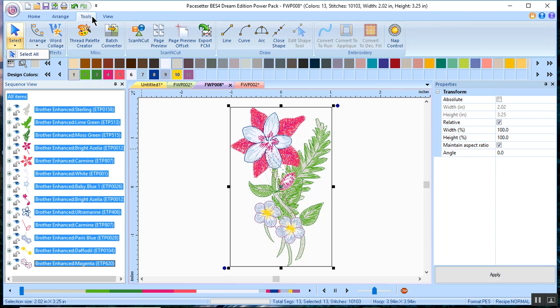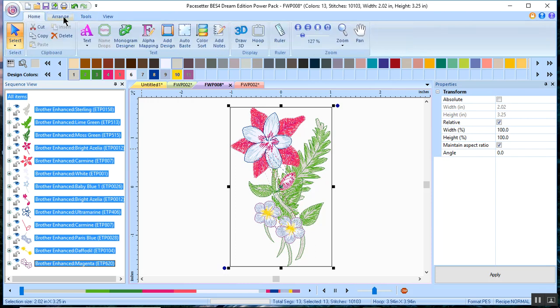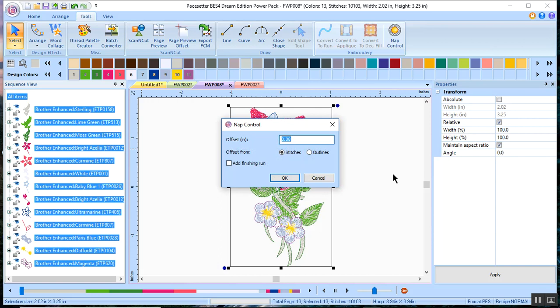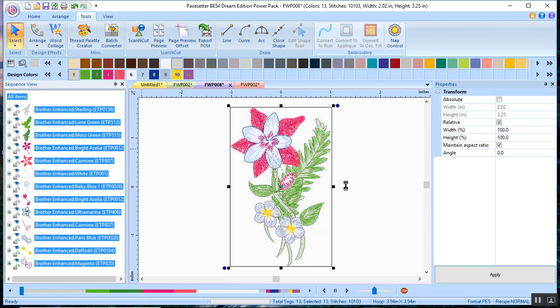You go to the Tools tab. You can see Home, Arrange, and Tools and select NAP Control. I'll leave it at 0.08 and I'll ask to add a finishing run and I'll choose to offset from the stitches and choose OK.